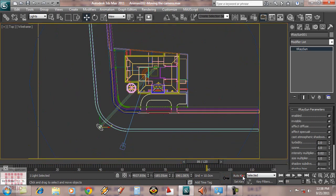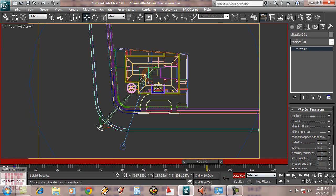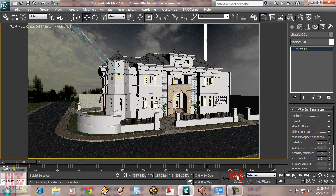Now we do the same thing to V-ray lights. Turn off auto key.